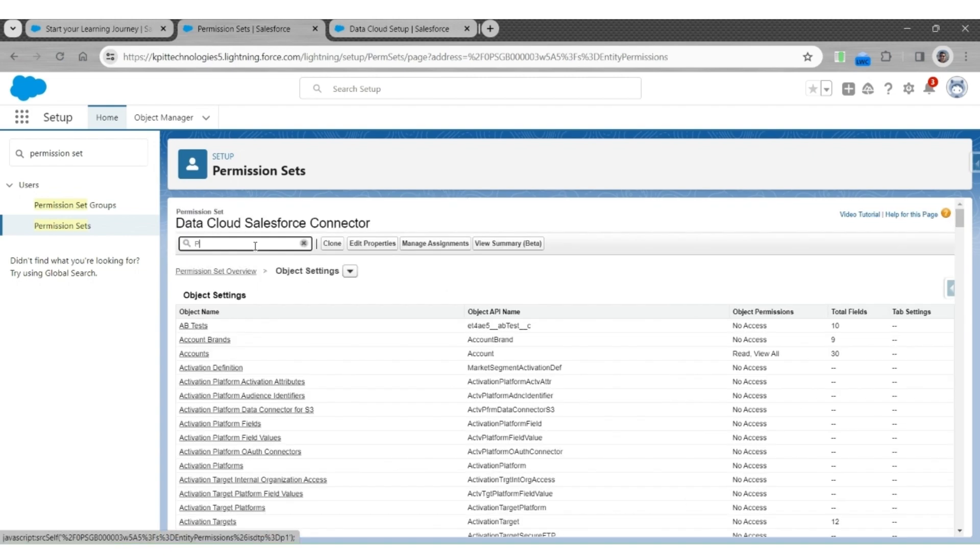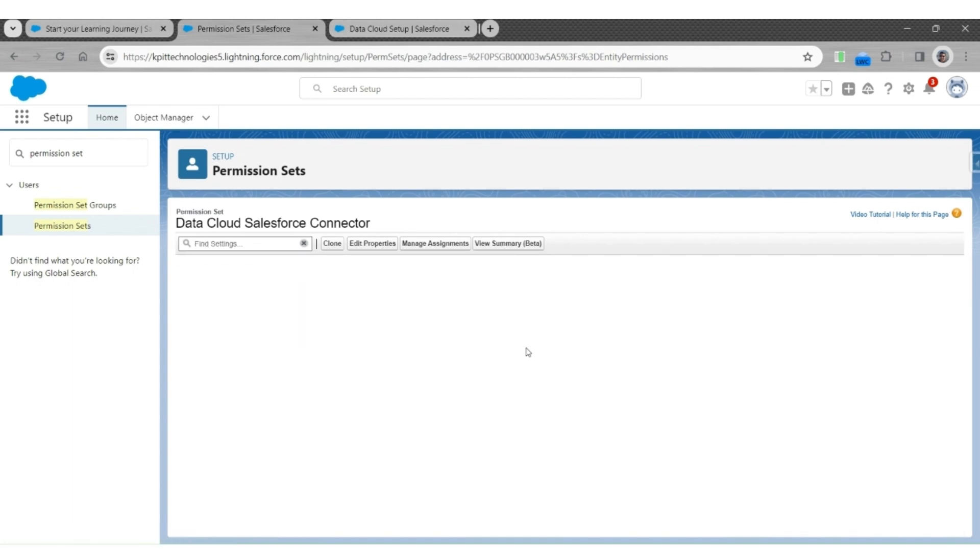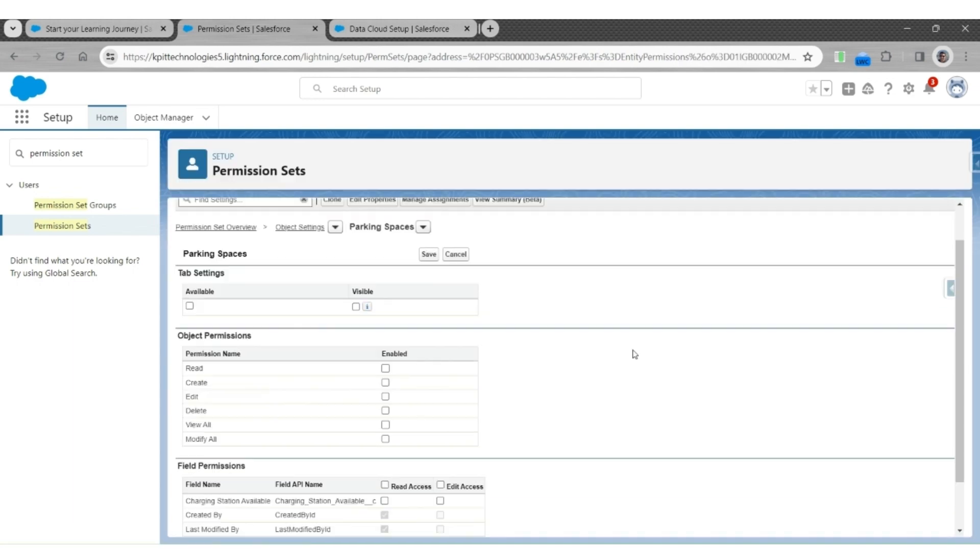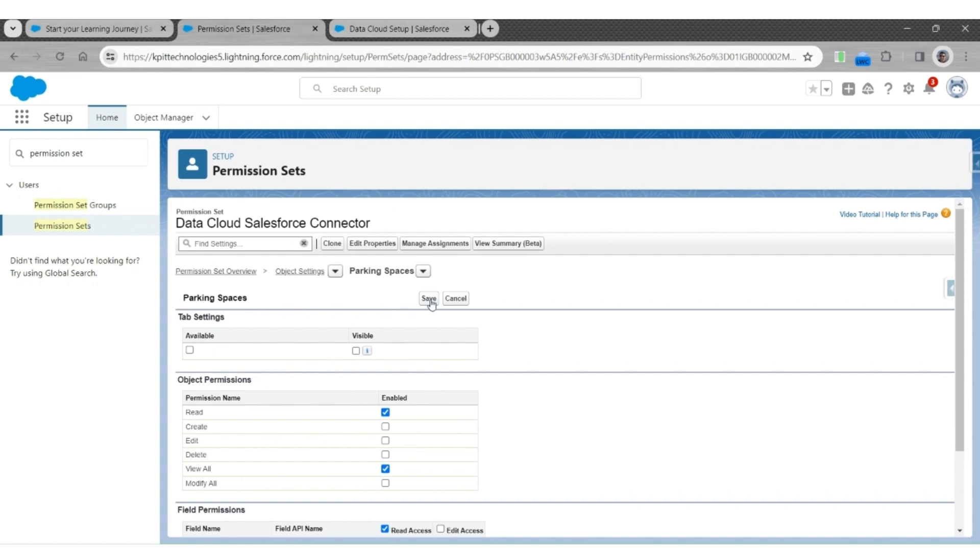Next, will be Parking Spaces. Enable View all access and read access to all fields. Save it.